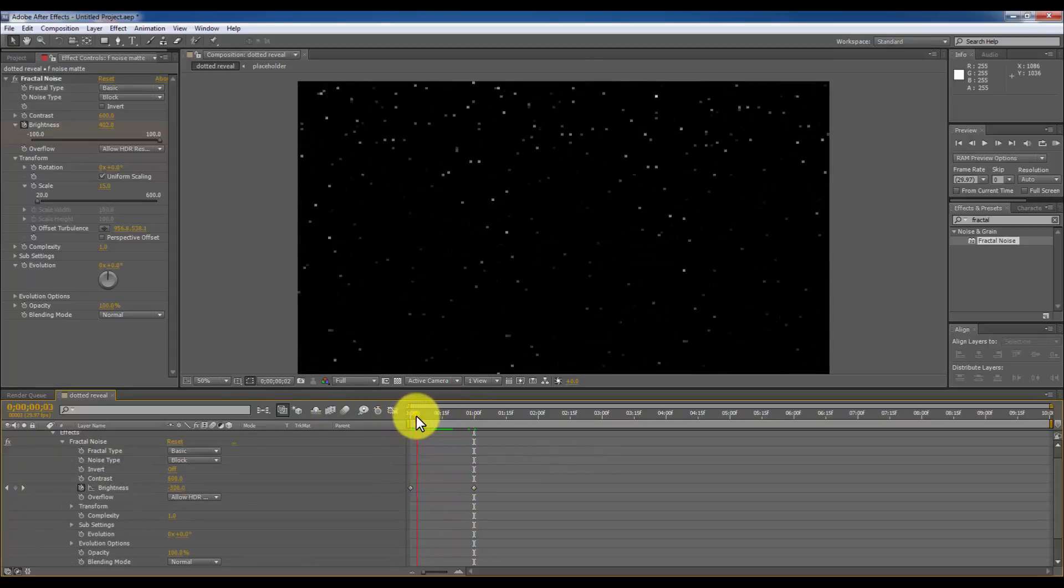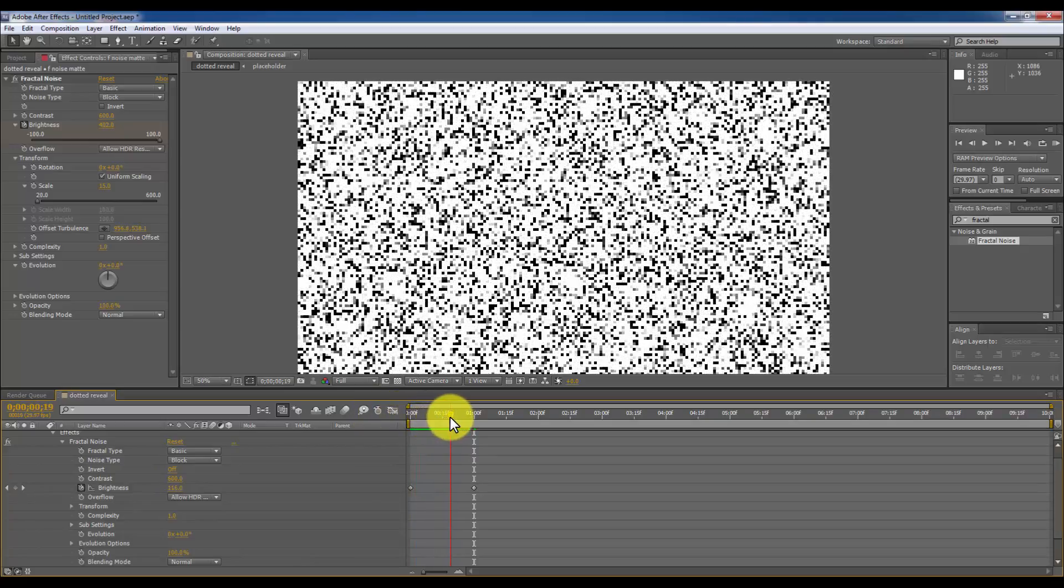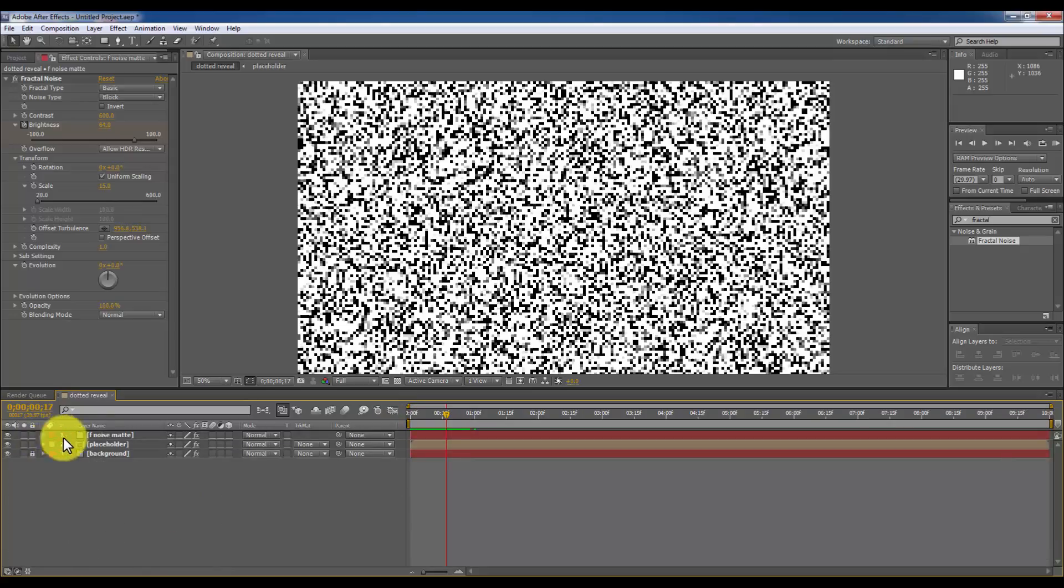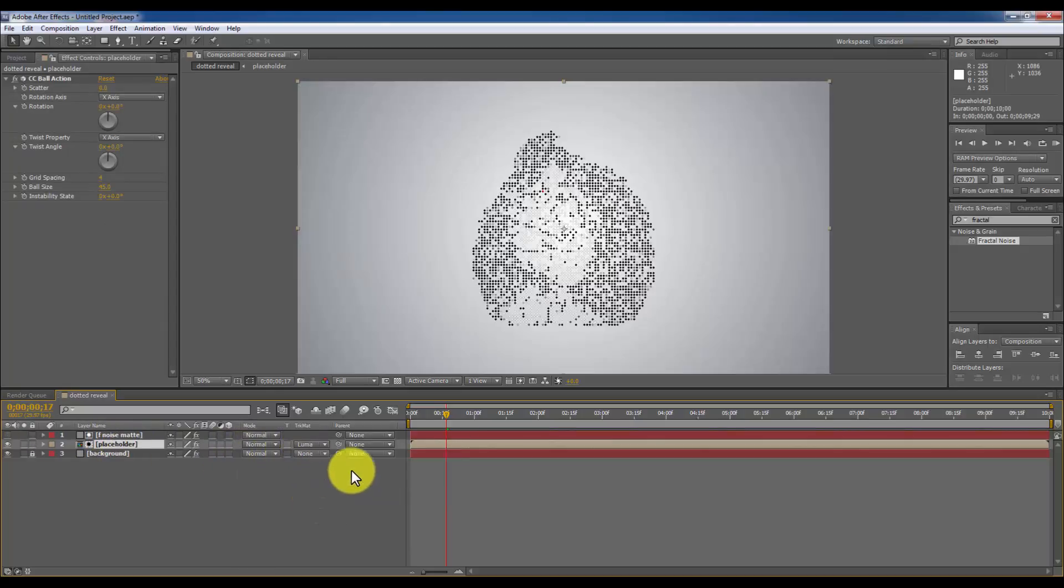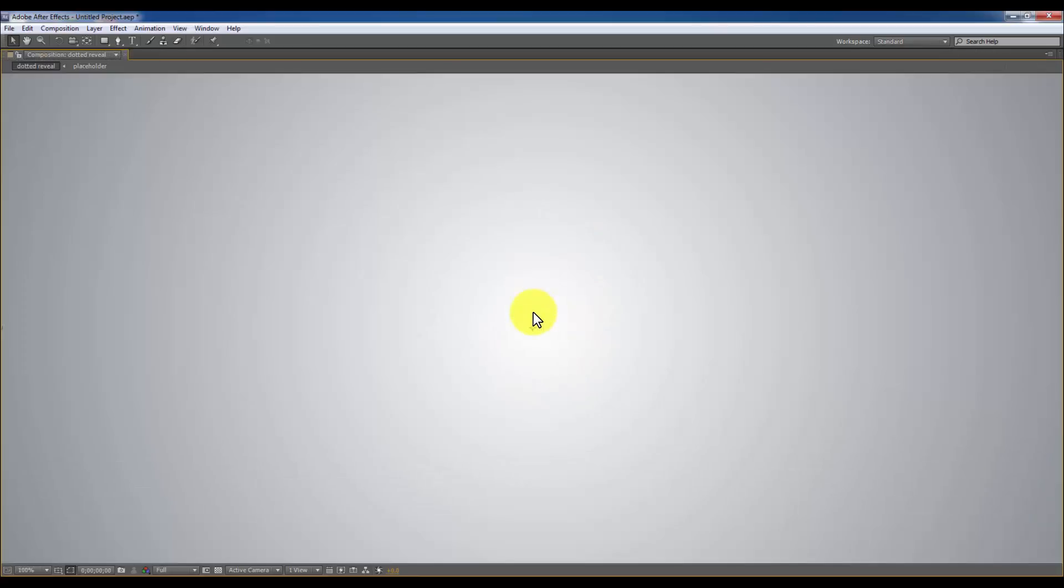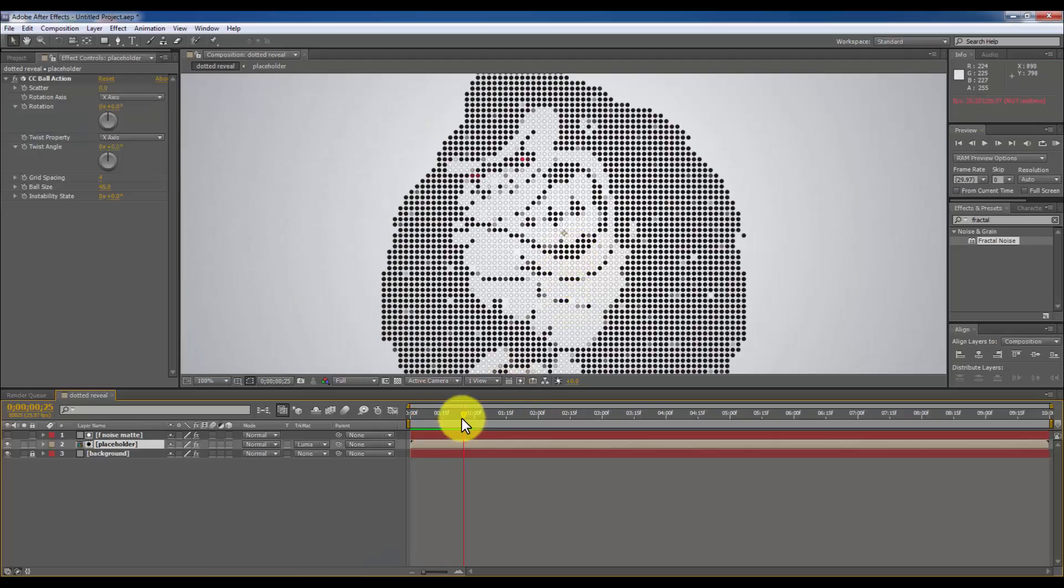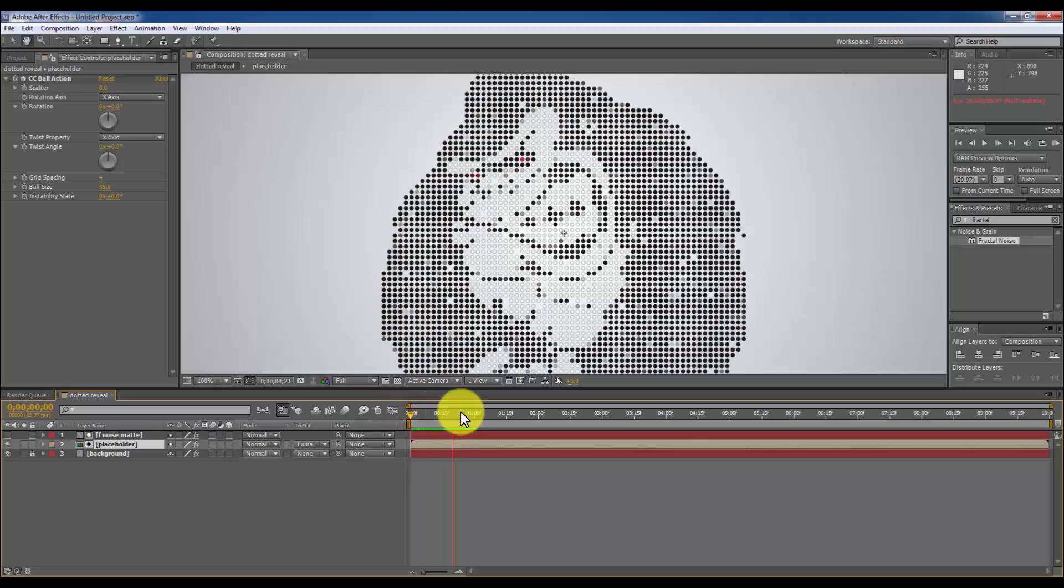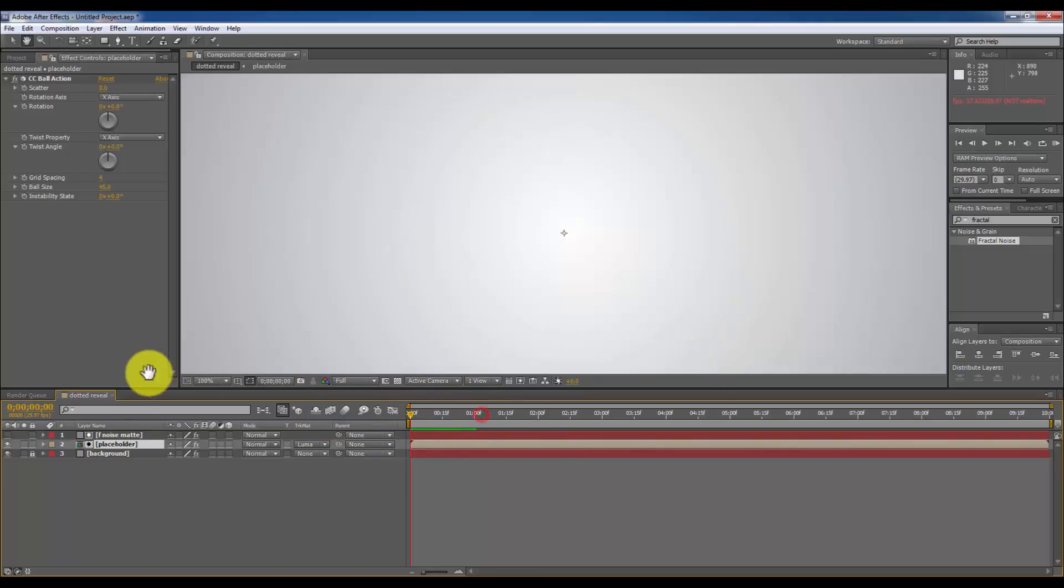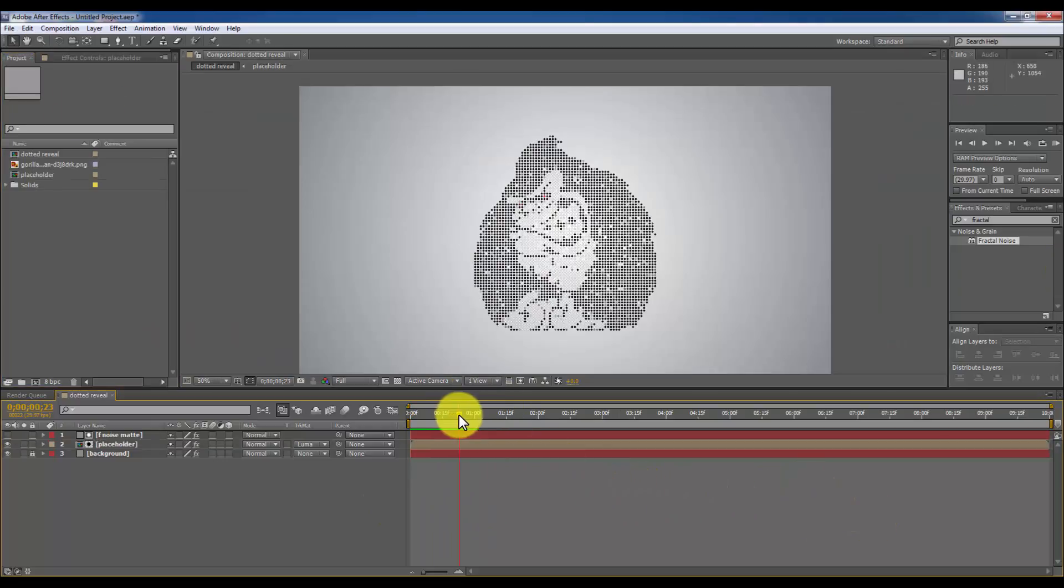So I'm going to select the placeholder layer and putting the F noise matte layer above the placeholder. I'm going to luma matte it. So what it will do is if I play it, it will reveal the dotted gorilla layer like this. It's a nice transition right.